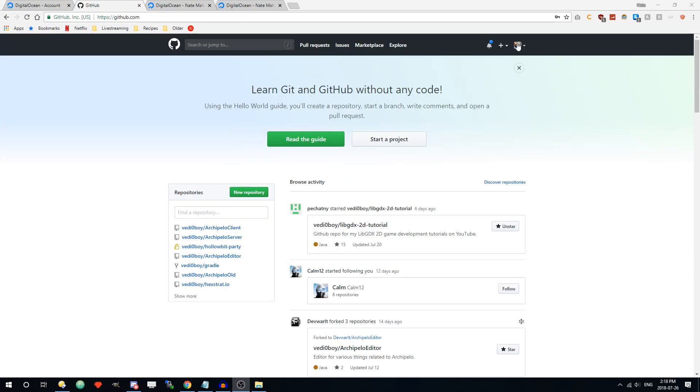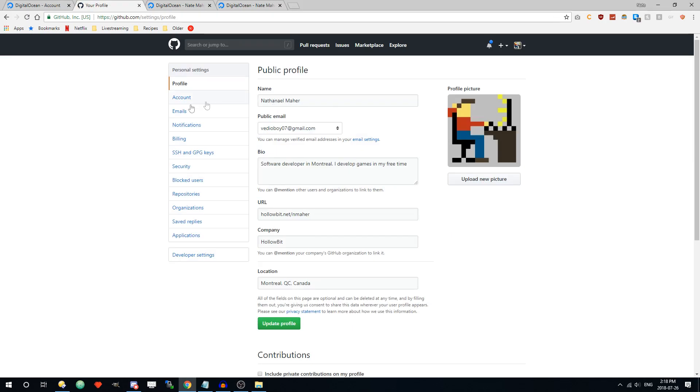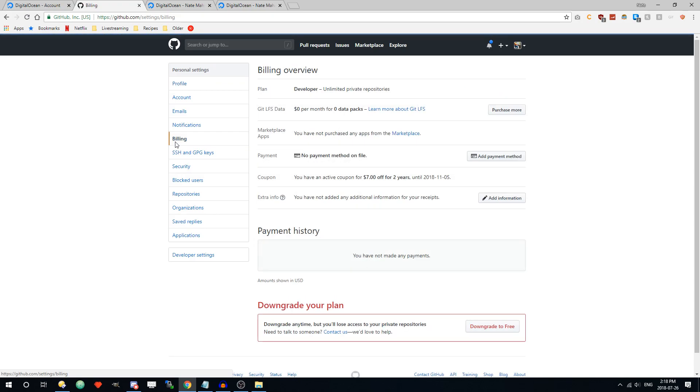But if you want to check to make sure yourself, you can go into your GitHub account, go into settings, then in billing. And it should say here that your plan is changed to a developer plan with unlimited private repositories.